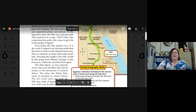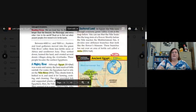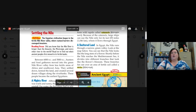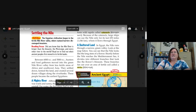The Nile begins as two separate rivers. The Blue Nile has its source in the mountains of eastern Africa; the White Nile starts in marshes in central Africa. The two rivers meet and form the Nile just south of Egypt, where narrow cliffs and boulders form wild rapids called cataracts — kind of like white water rafting. Large ships can use the Nile only for its last 650 miles where it flows through Egypt. In Egypt, the Nile runs through a narrow green valley. Shortly before reaching the Mediterranean Sea, it divides into two branches that look like a flower's blossom — these branches fan out over an area of fertile soil called a delta.